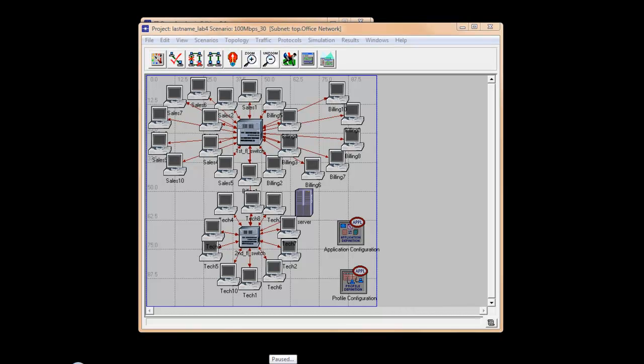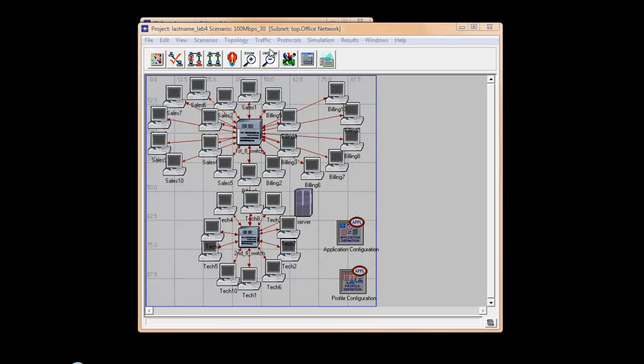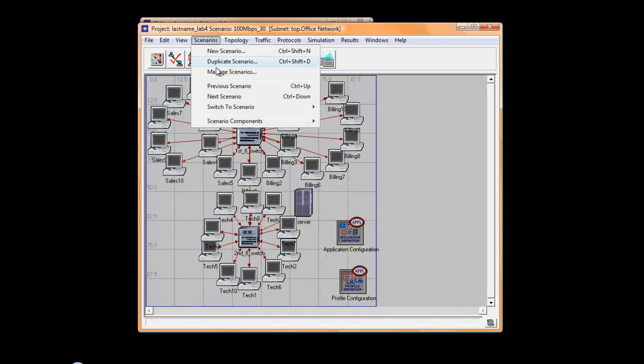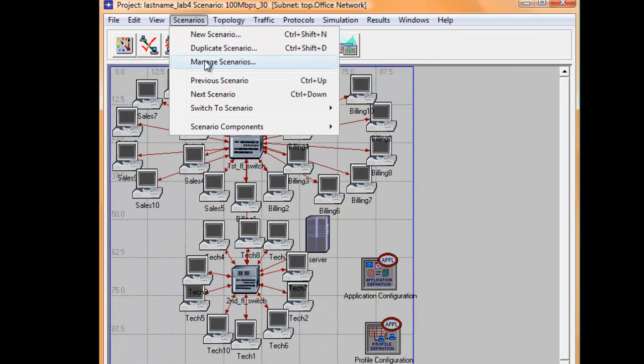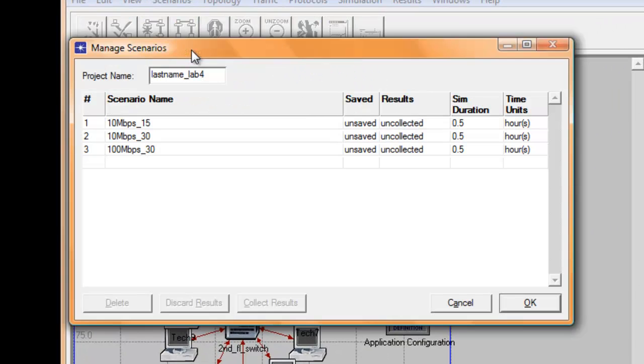We are now ready to run the simulation in all the scenarios to get our results. On the top bar menu, click Scenarios and click Manage Scenarios.